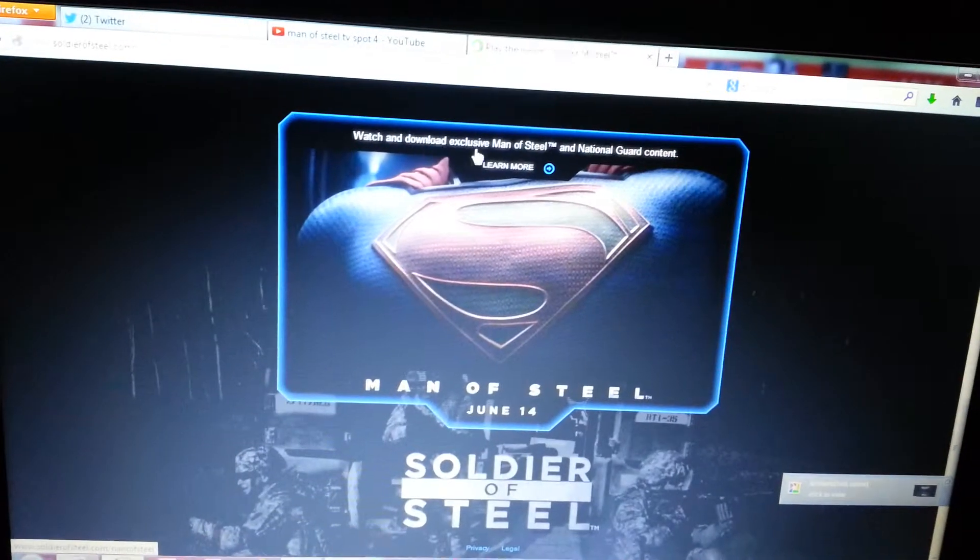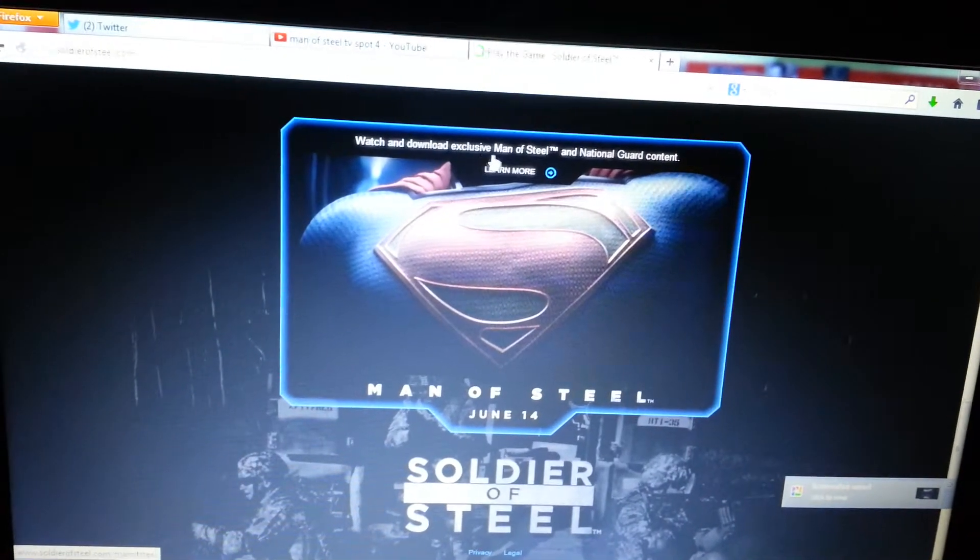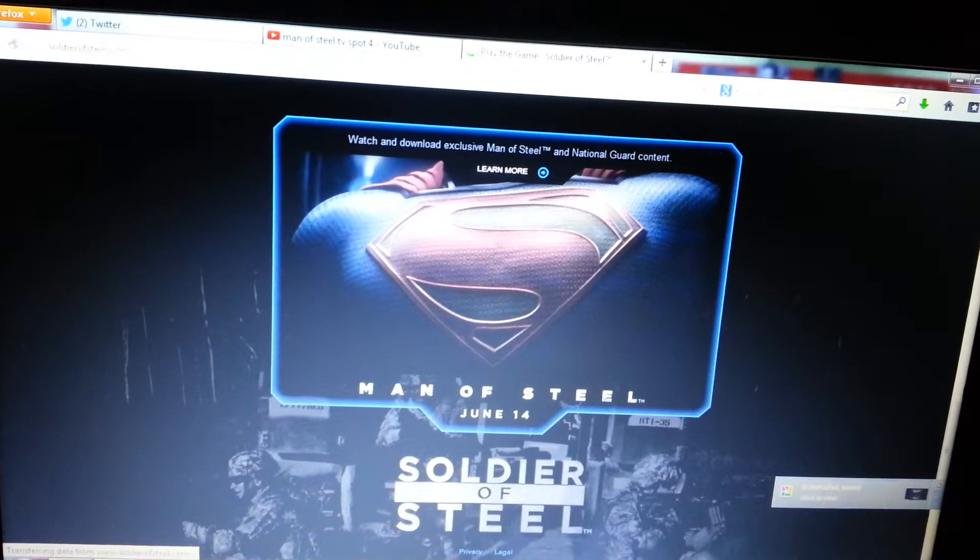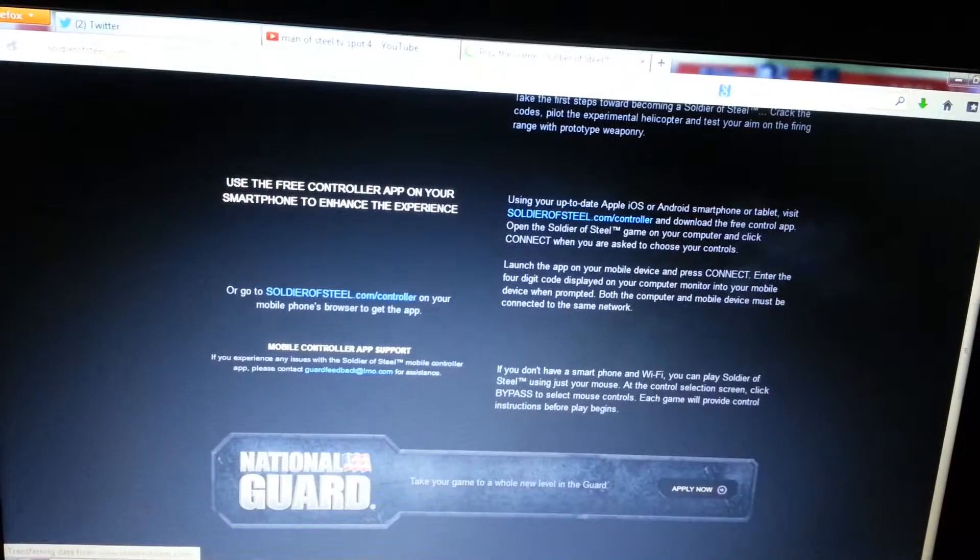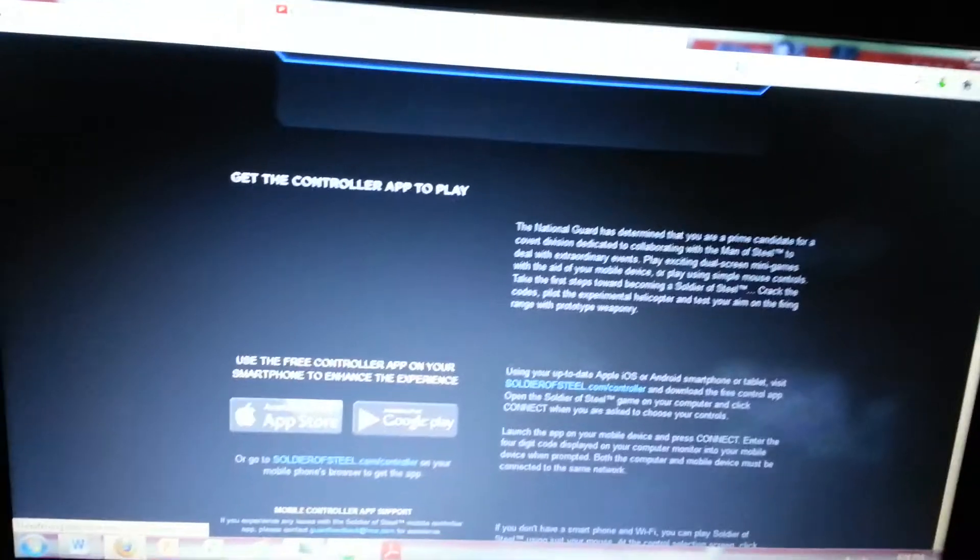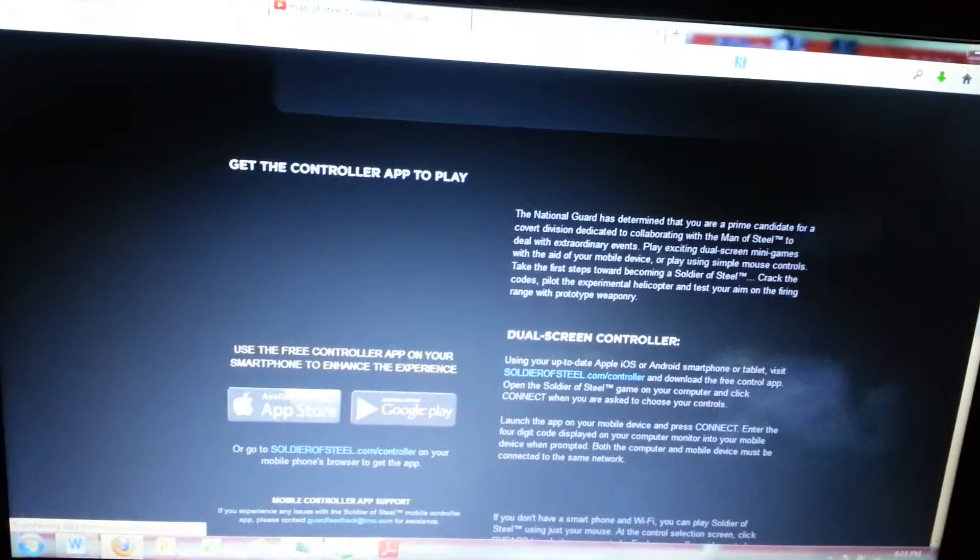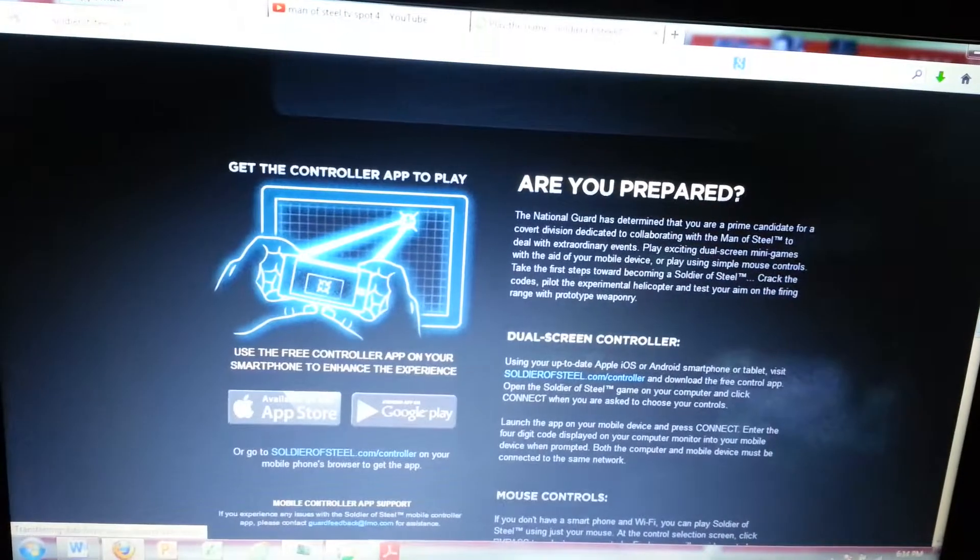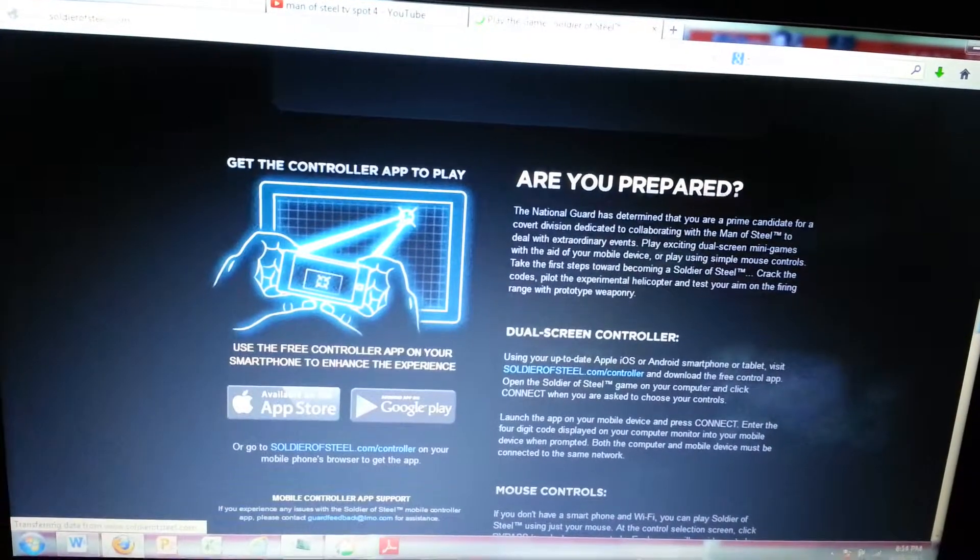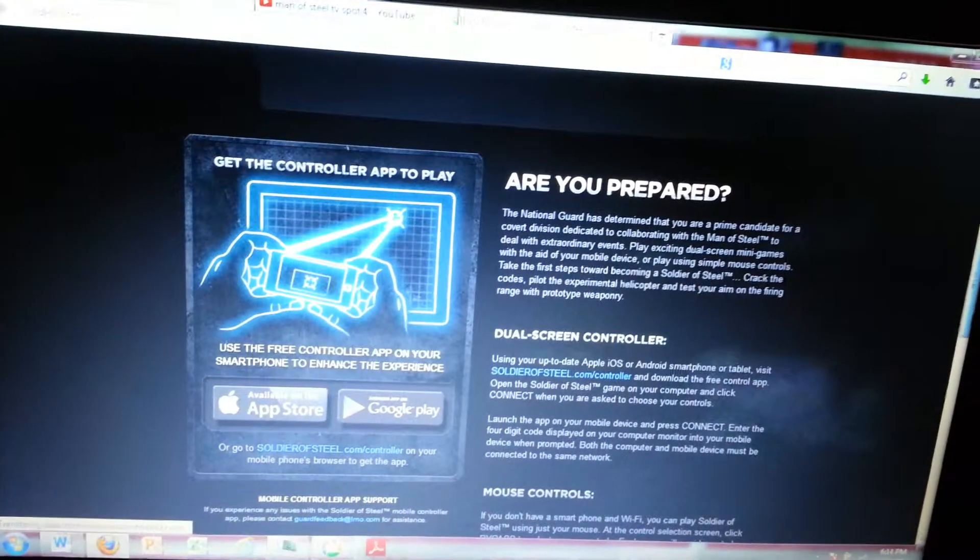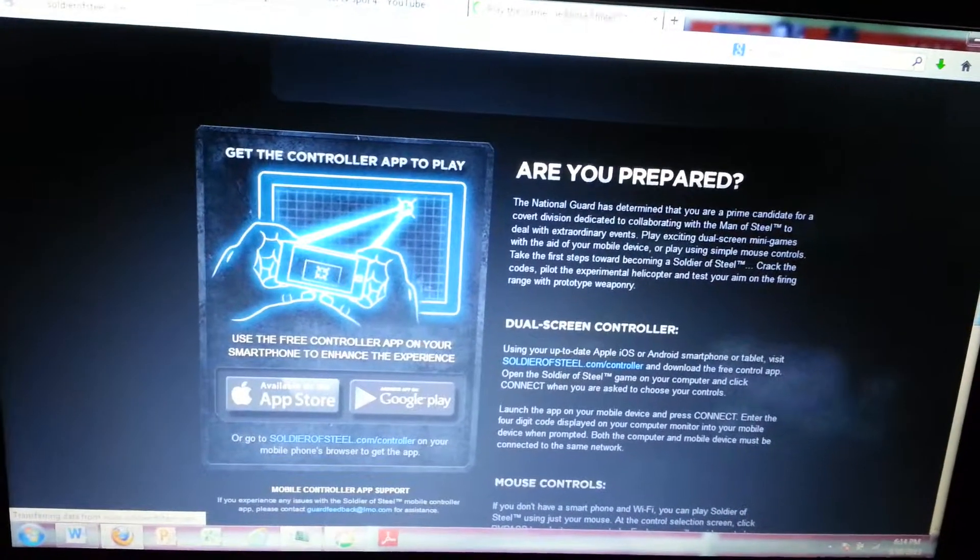Watch and download the exclusive, okay we already know about that. That takes you back to the other page. Oh wow man, use the free control app on your smartphone to enhance the experience.